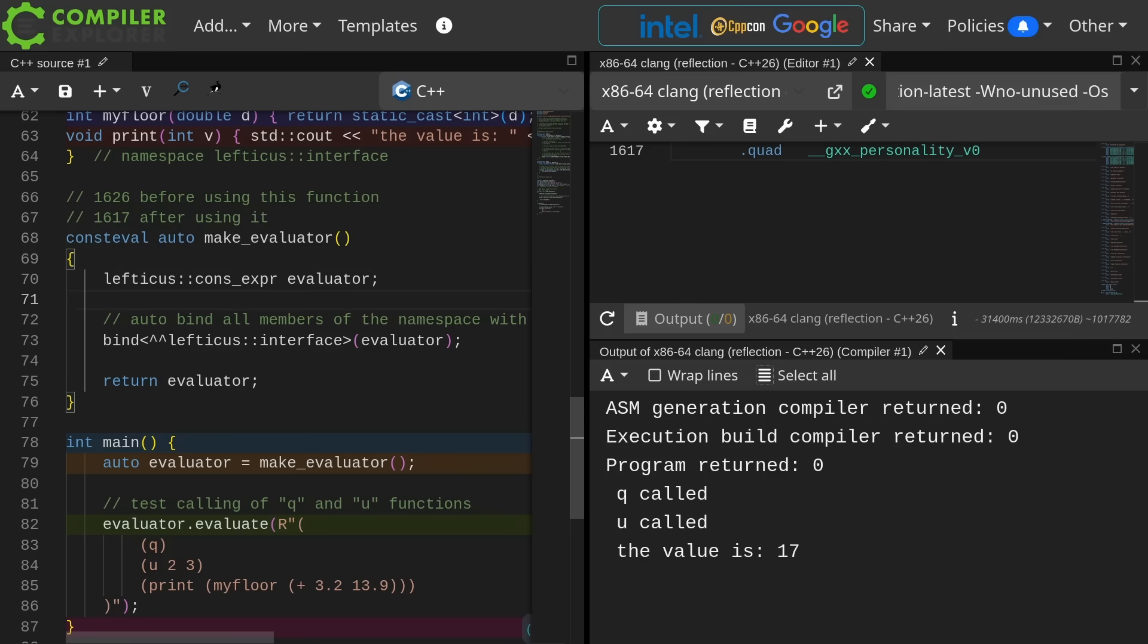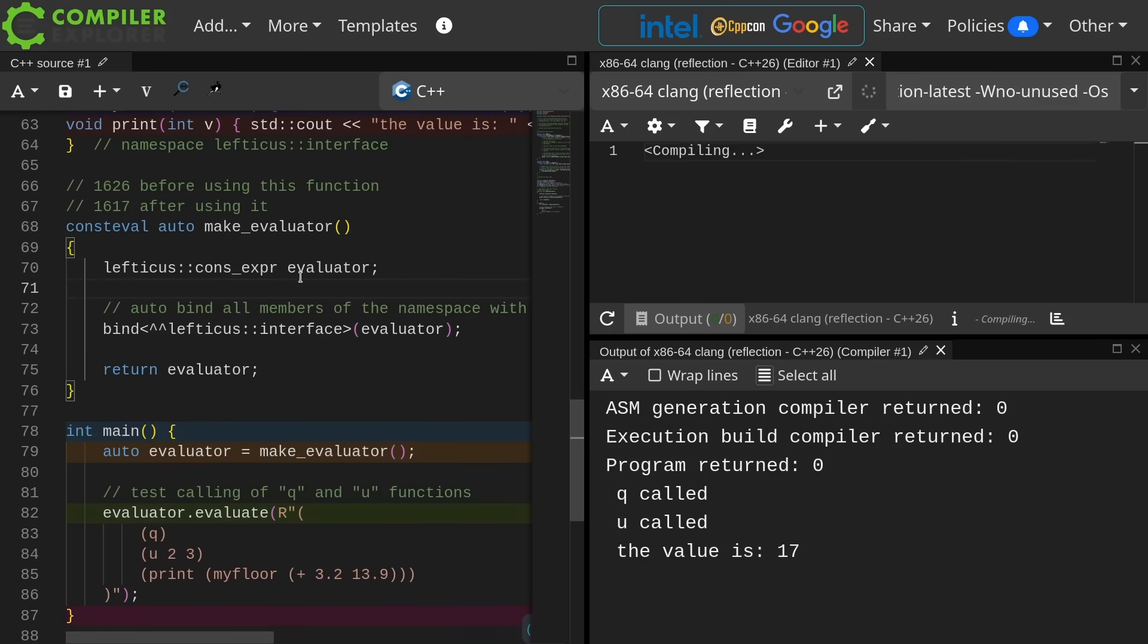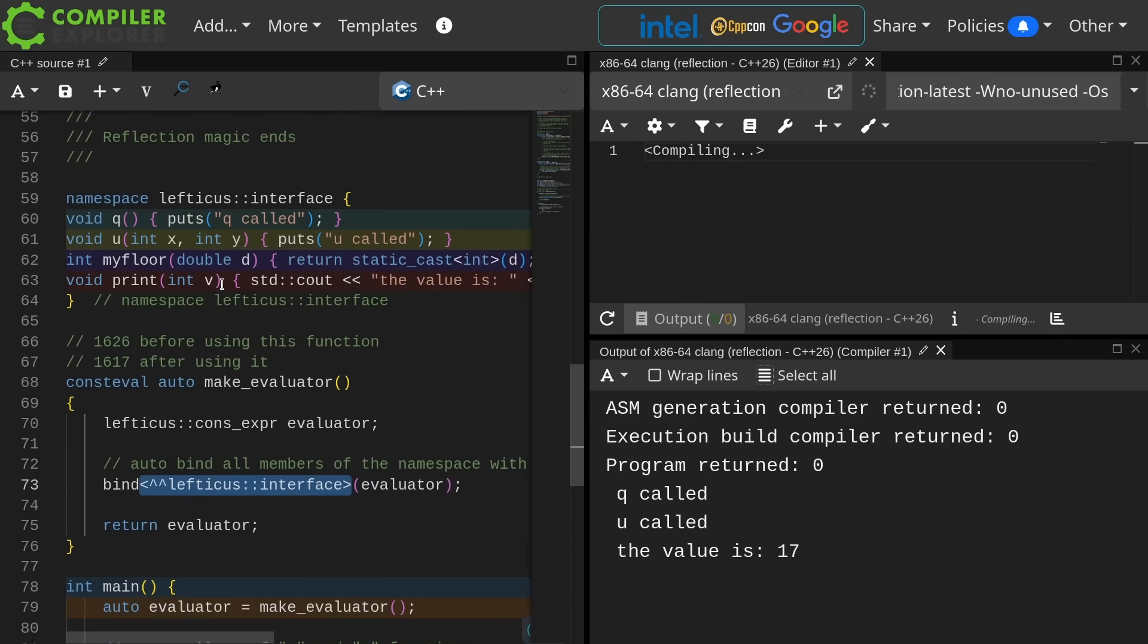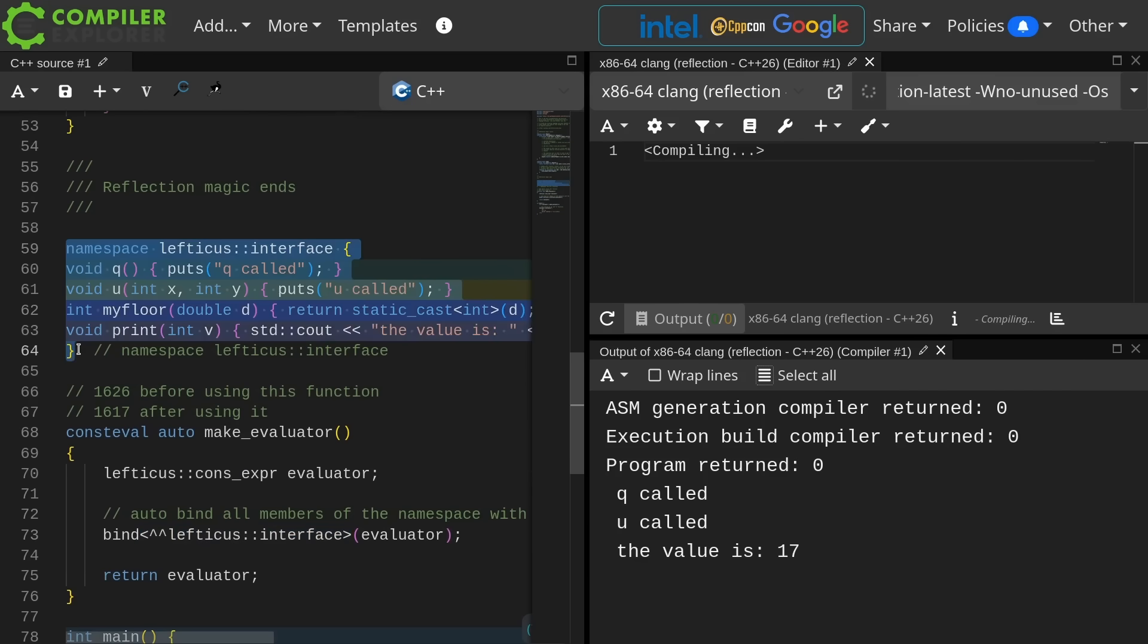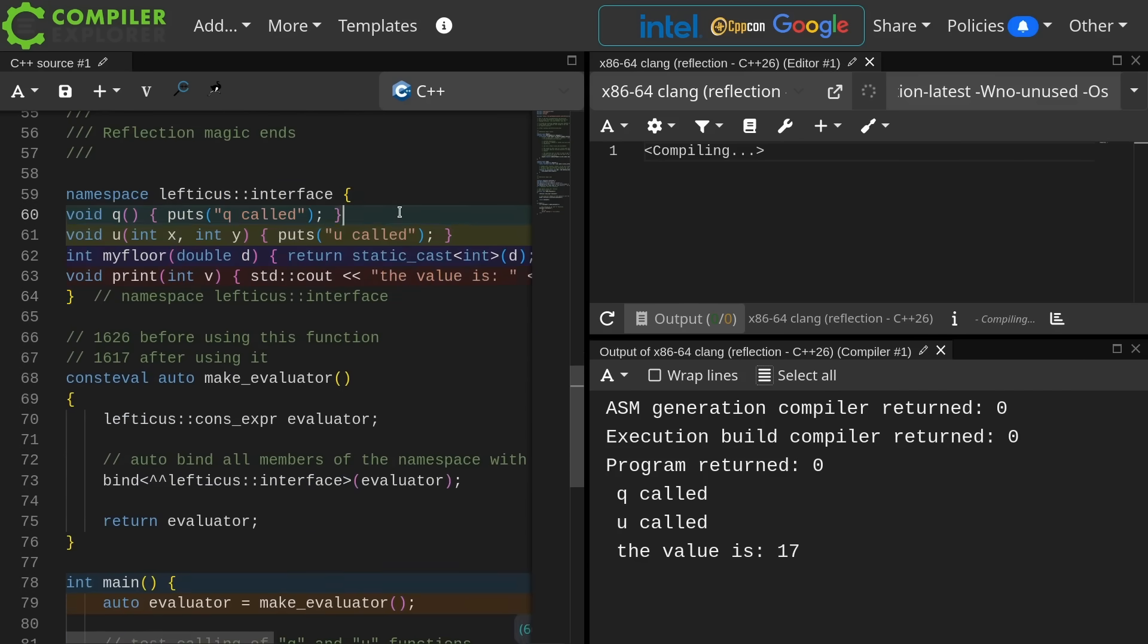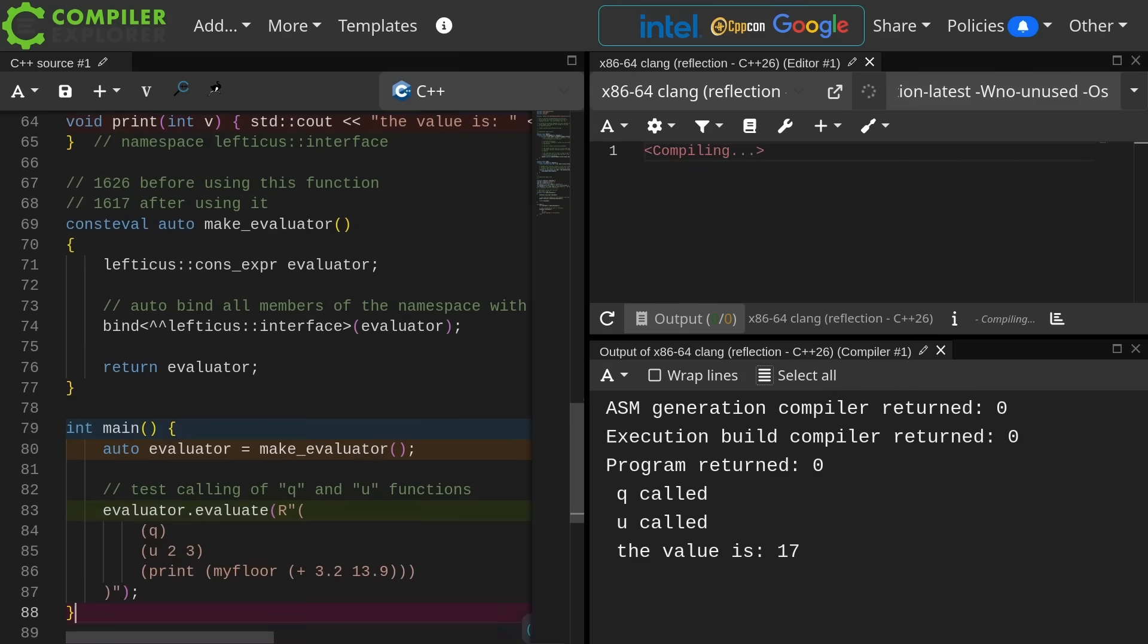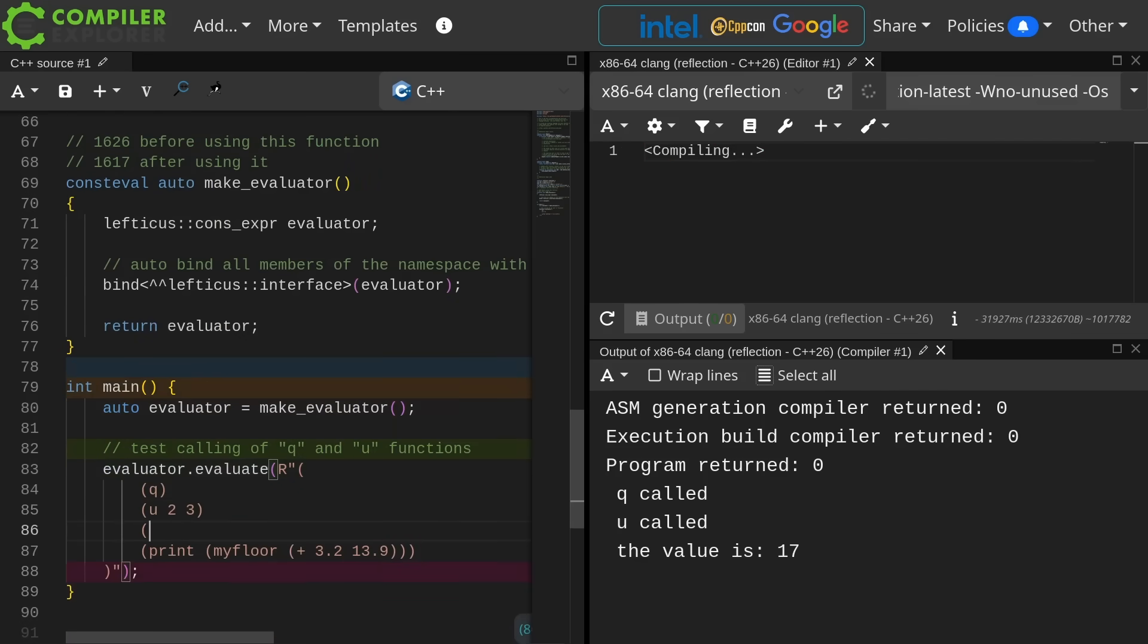It's possible to instantiate an object of this thing at compile time. All right, a consteval make evaluator. Now I am calling this bind function with the interface namespace. The interface namespace contains these functions. So I can very easily just add another function to my scripting interface and then use that function in my scripting interface like this.